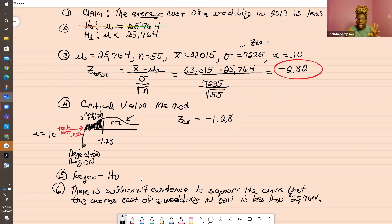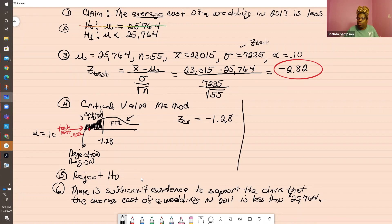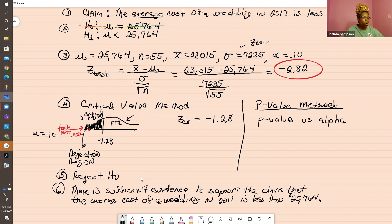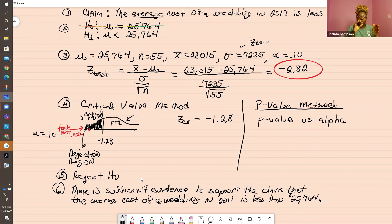Now remember I said there are two methods. The other method — the P-value method — doesn't change your answer; it's just a different way to do it, and you must know both methods. The P-value method, unlike the critical value method, compares the P-value versus alpha. A P-value is a probability value — it's the probability of getting a sample statistic as extreme or more extreme than the one observed in the data when the null hypothesis is assumed to be true.